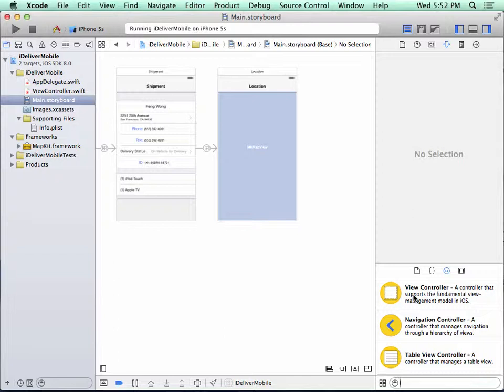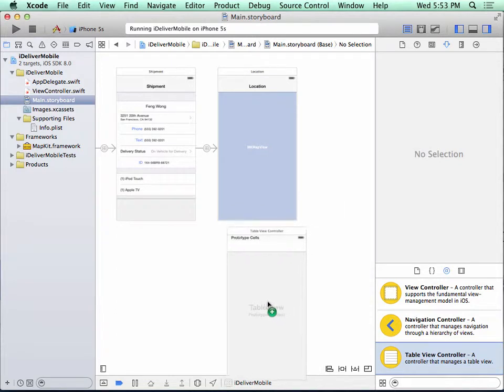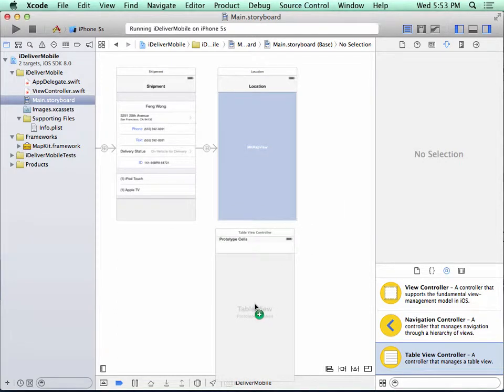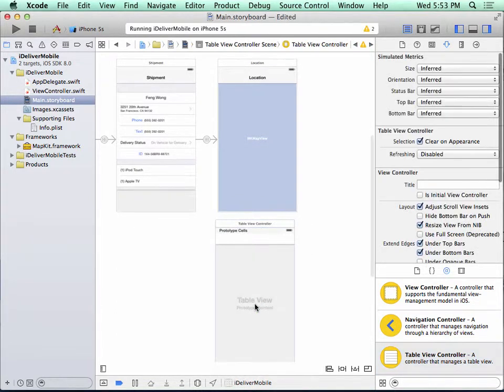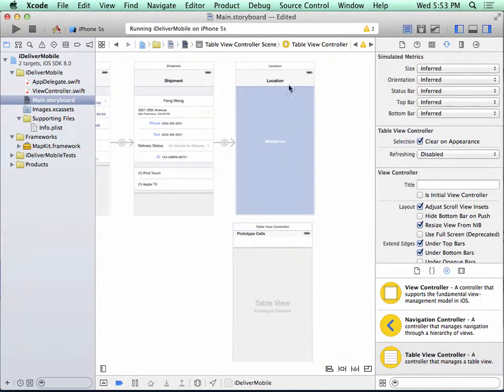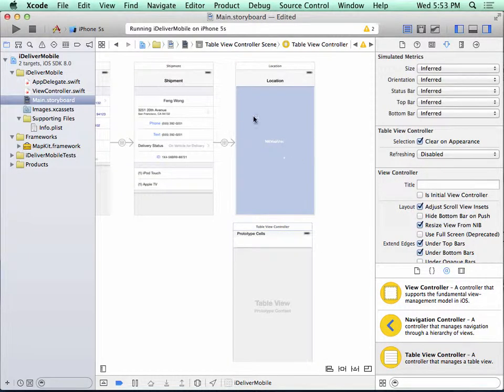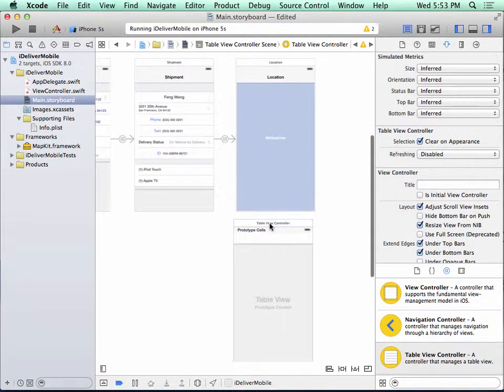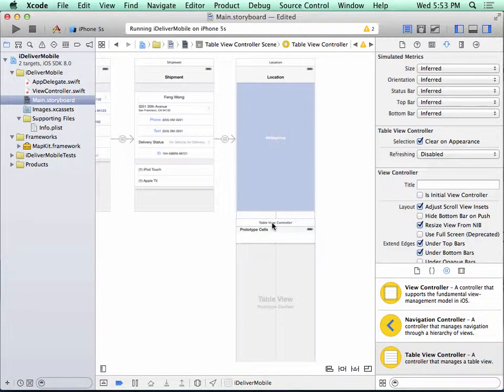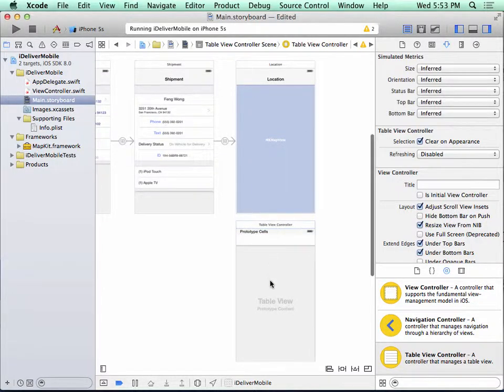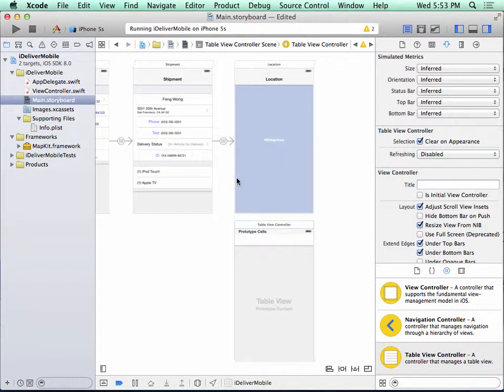And this time again, we need a table view controller. So I'm going to click here and drag, and I'm going to put it under the location scene. The reason I do that is these two scenes are really peers. They're both launched off the shipment scene, so this provides a visual indication to me that these scenes both come from the shipment scene.